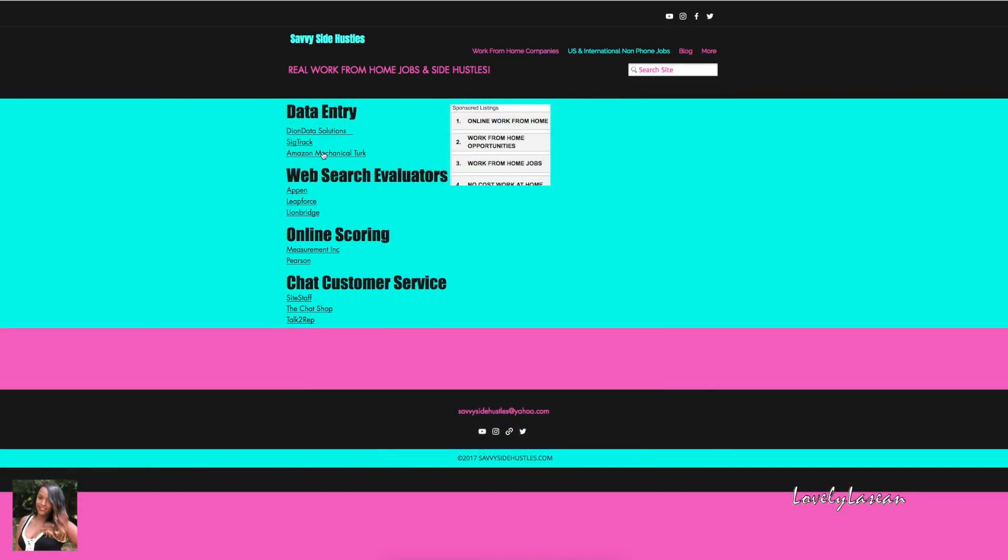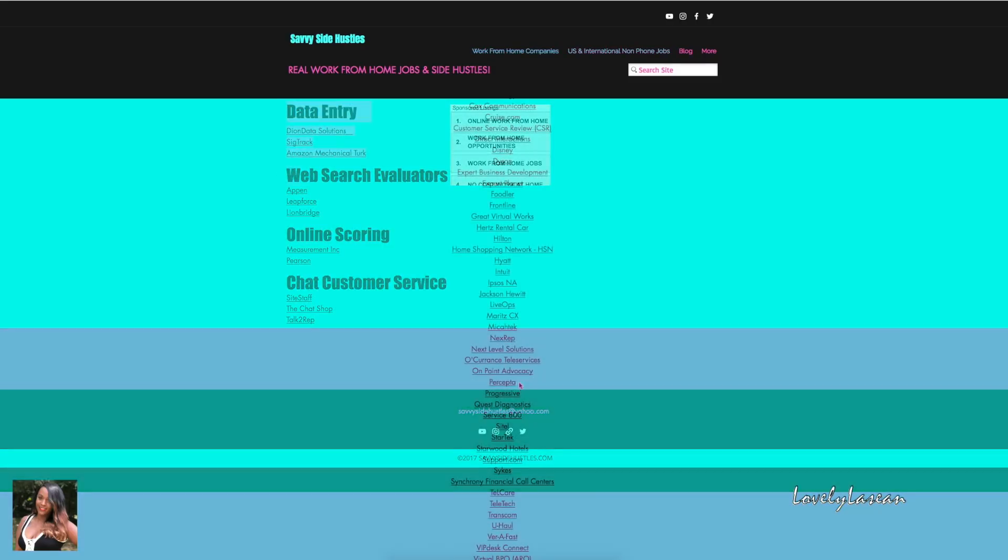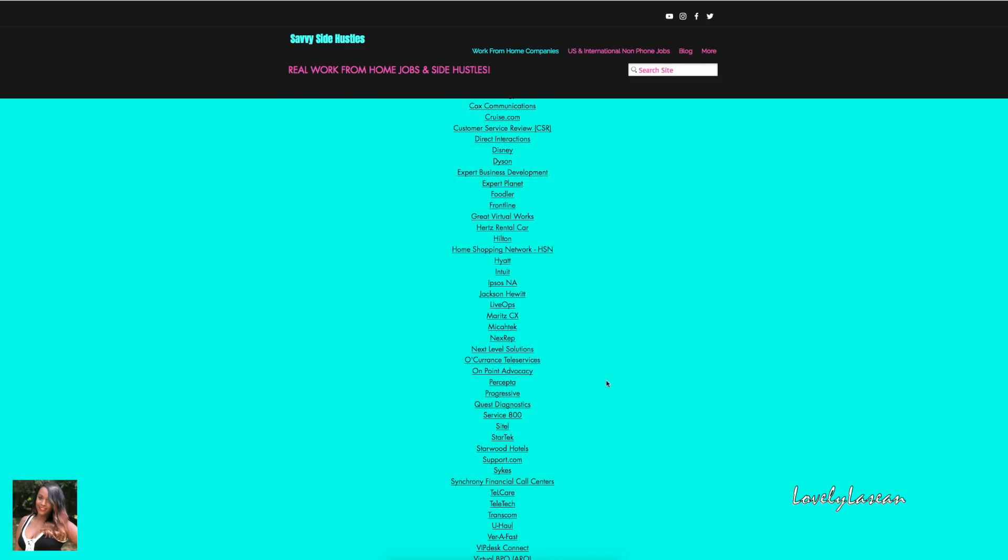Let's go ahead and get into these jobs. Most of the jobs I'm going to mention today involve phone, but if you're looking for non-phone work from home jobs you can definitely check that out on my website as well. There's data entry, web search evaluators, scoring, chat customer service, and a lot of these jobs can be done in the US and internationally.